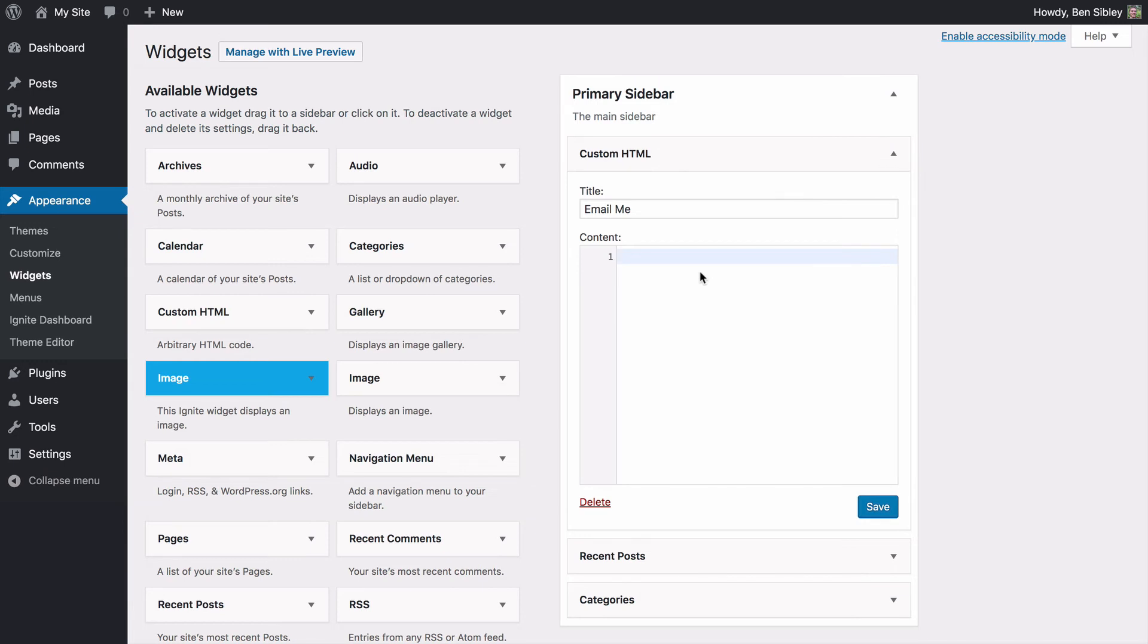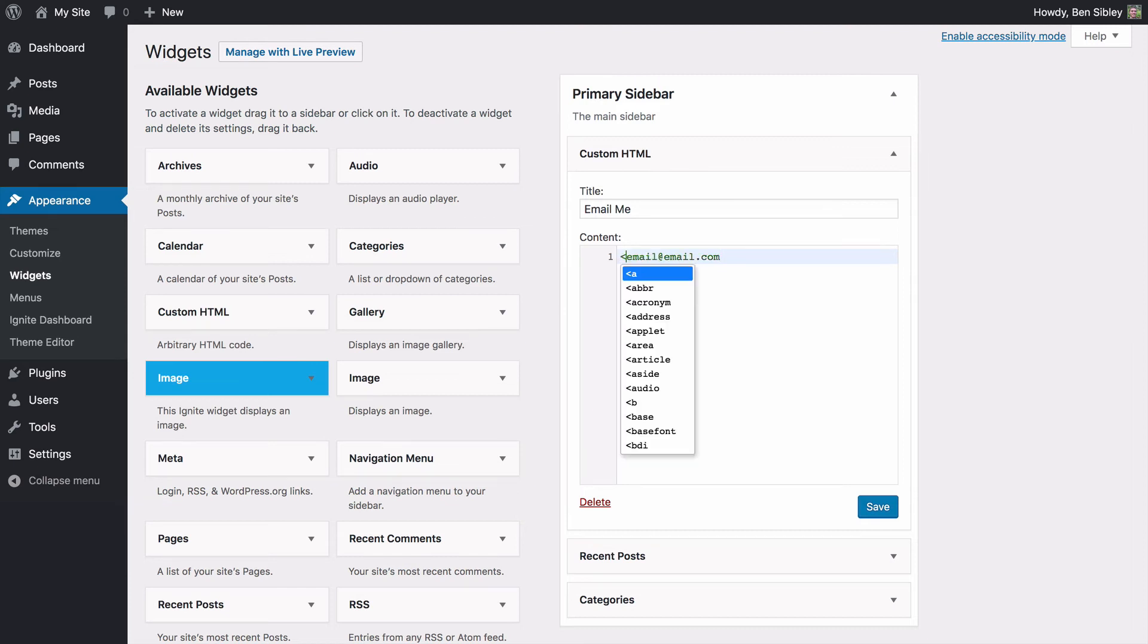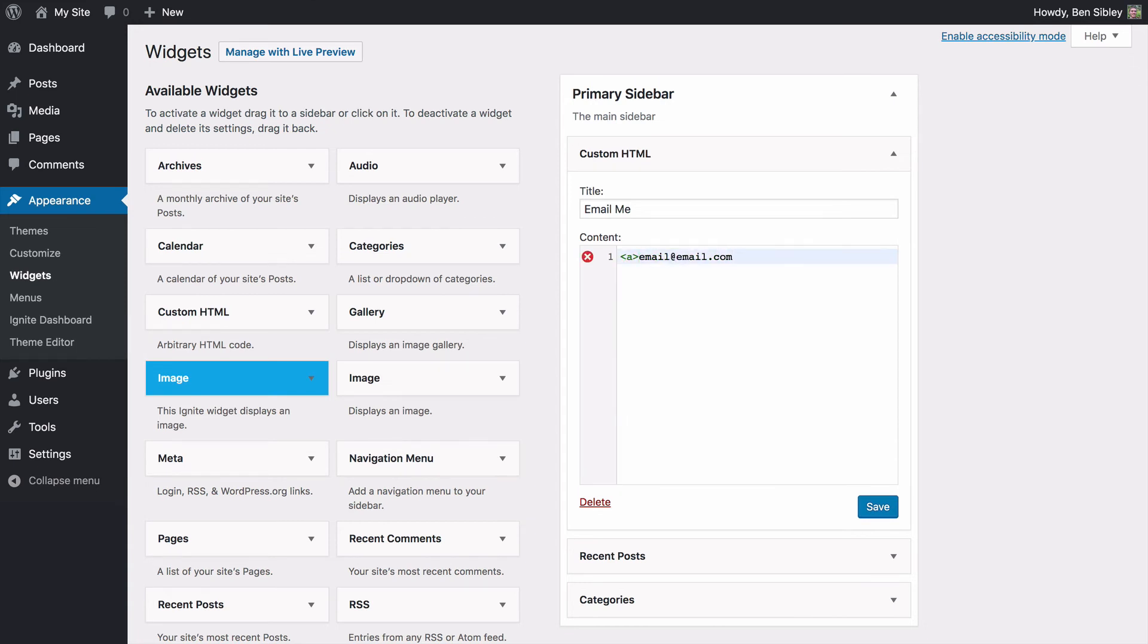So to add a clickable email address, I'll start by adding the name of the email address. This is going to be the anchor text. This is what visitors will see when they view your site. I'm going to surround this with an A tag. So the editor just put out the opening and the closing tag for me. And now you can see I've surrounded the email address with an A opening tag and an A closing tag.